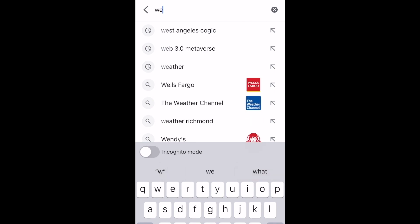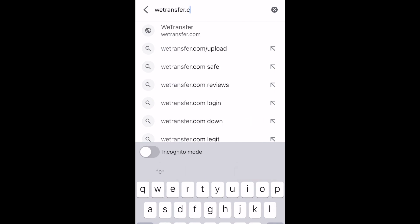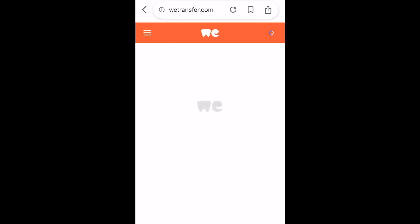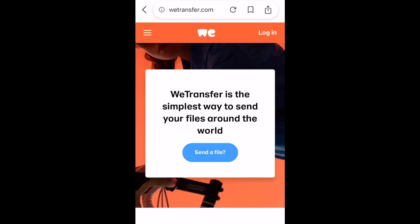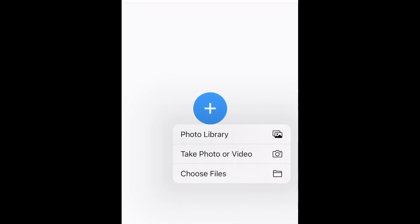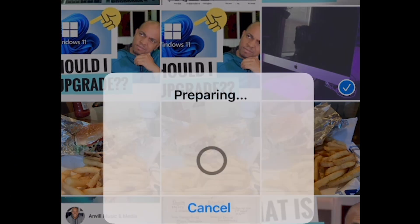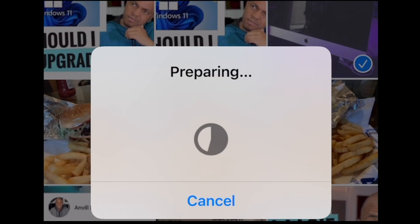The first thing you're going to do is type in wetransfer.com from Google or any search engine. Here we are at WeTransfer. You're going to click on 'Send the file' — it automatically takes you to upload. We're going to choose your option there. I chose to upload this video, and now it's going to take you to where your files are. You'll be able to choose from there, and then the video uploads.